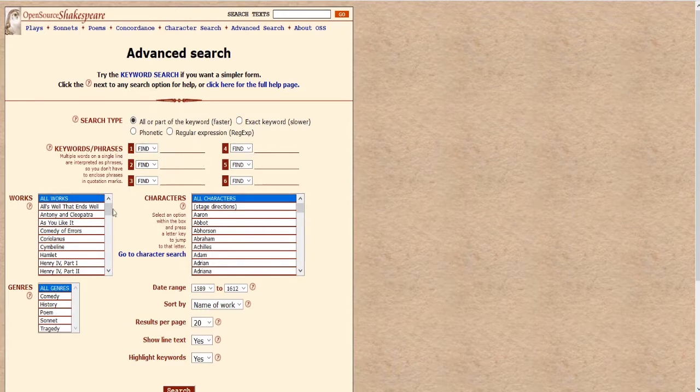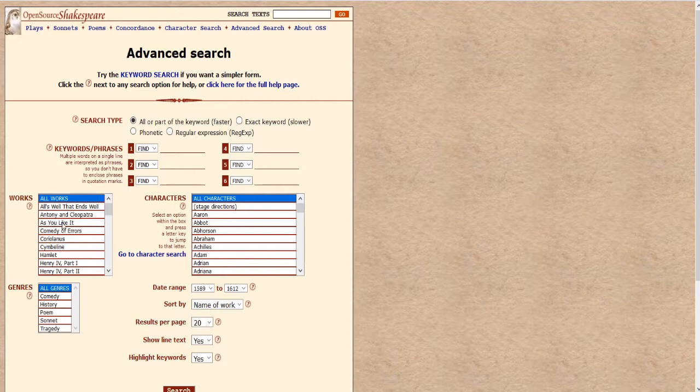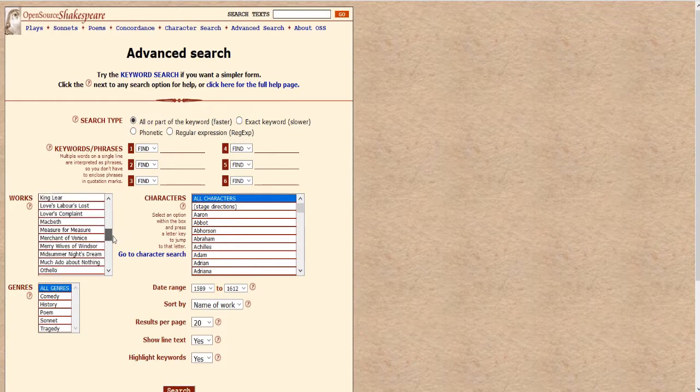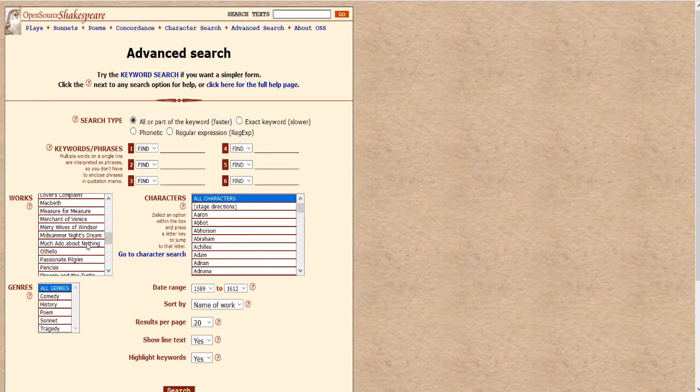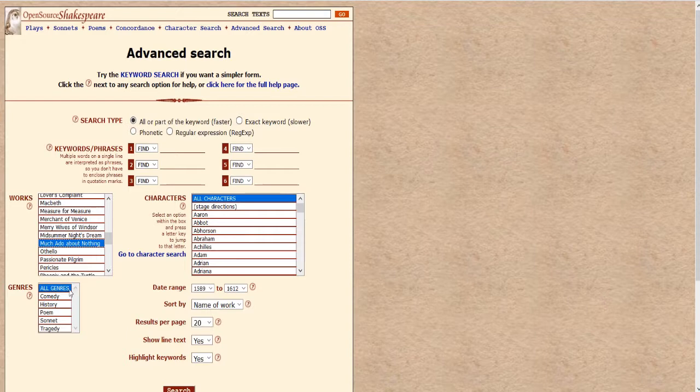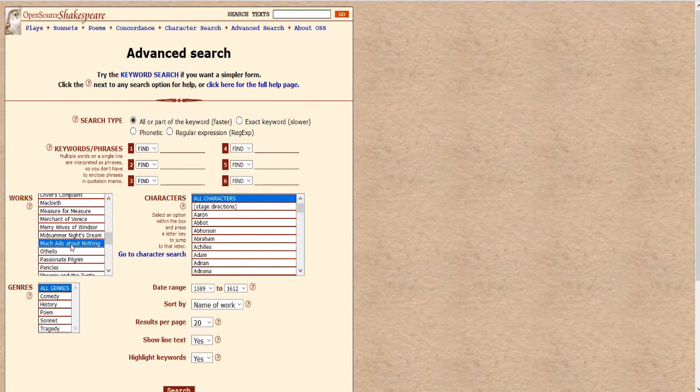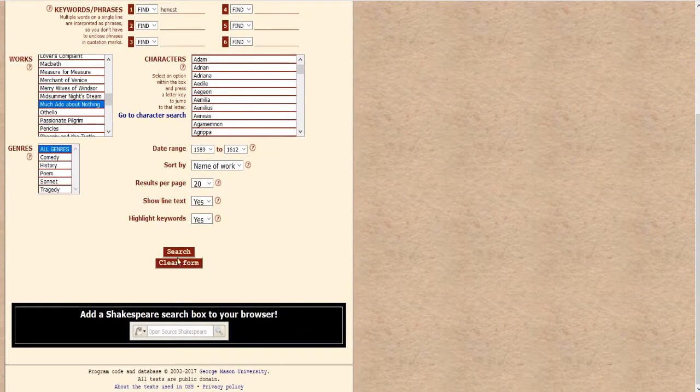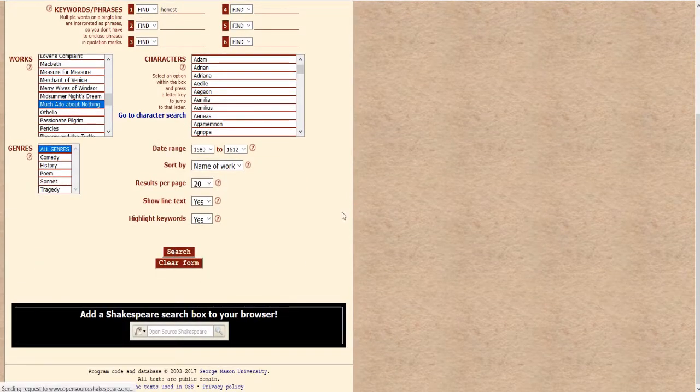But what's most important is this menu right here works, we can select the specific play we want to look for. So we're looking at Much Ado About Nothing, you can also do characters, genres, and some of these other things but we don't need to worry about that. Just look at the works, select the work that you want and type the word in honest and scroll down to search.